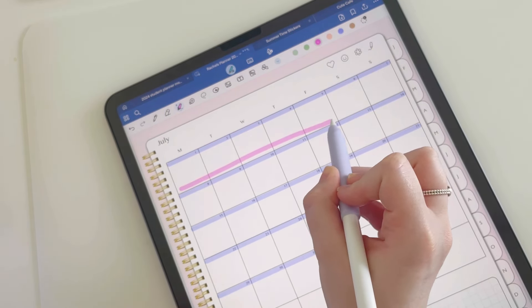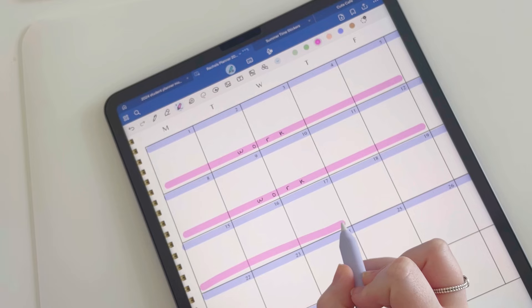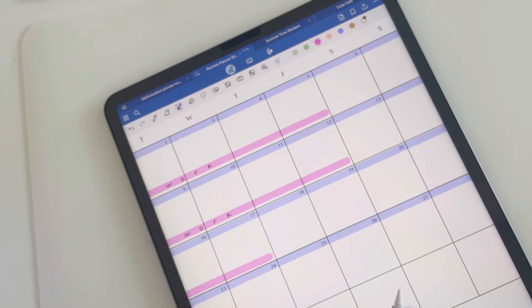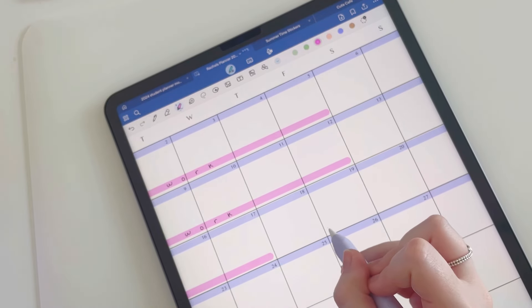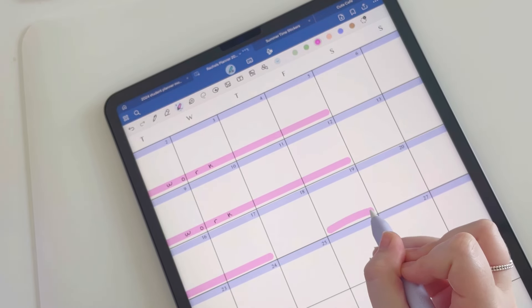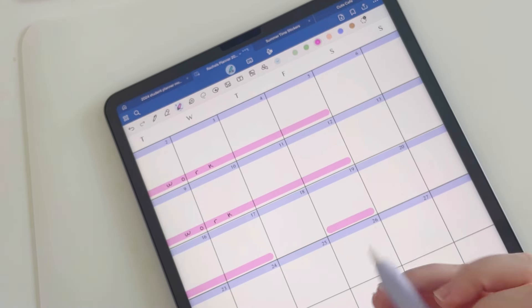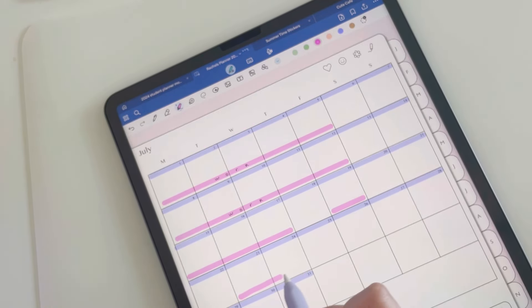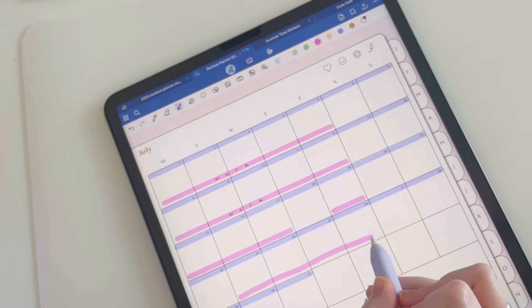Now I'm going to use this pink, which I think goes really nicely with the blue, and just note down when I will be working. July is actually a super busy month for me, so I've got lots of birthdays—my birthday, my husband's birthday, and my wedding anniversary, so that's quite exciting.